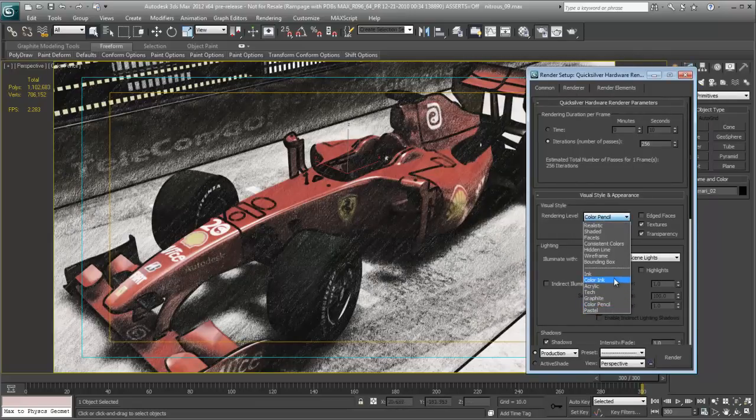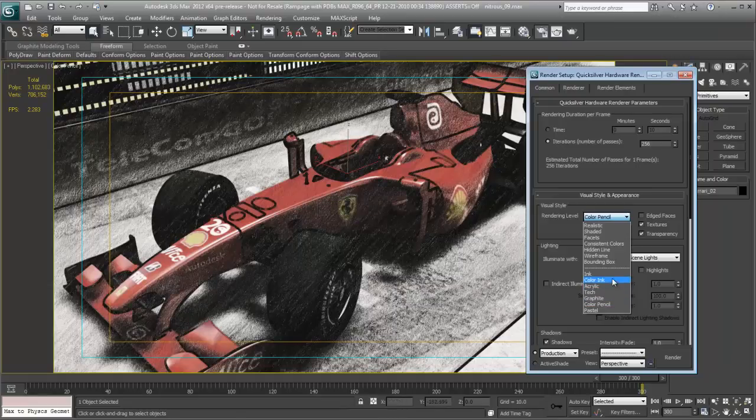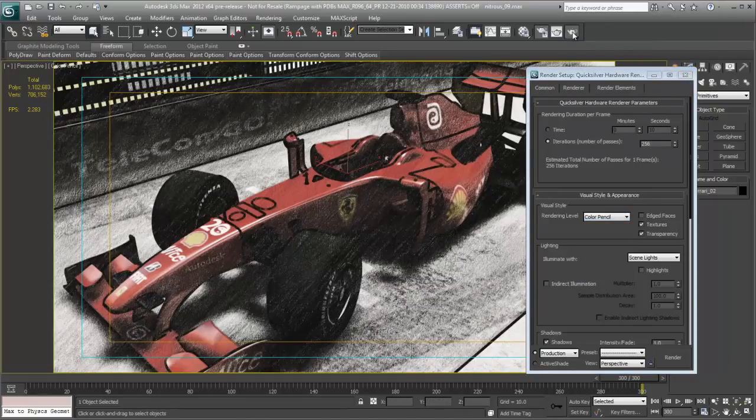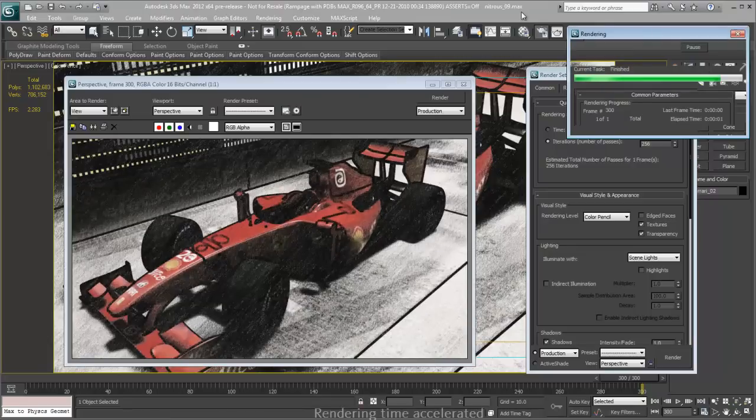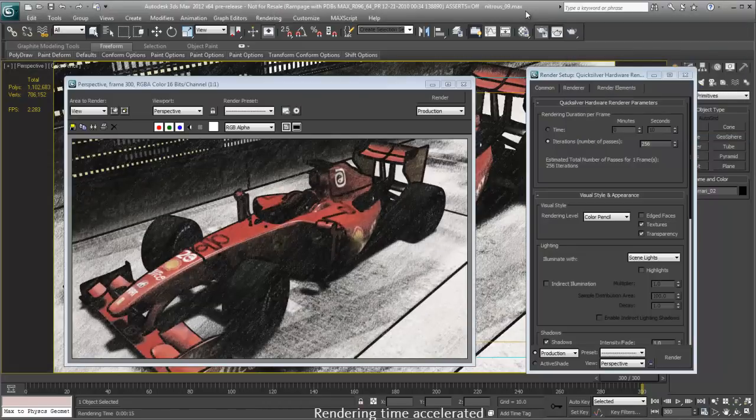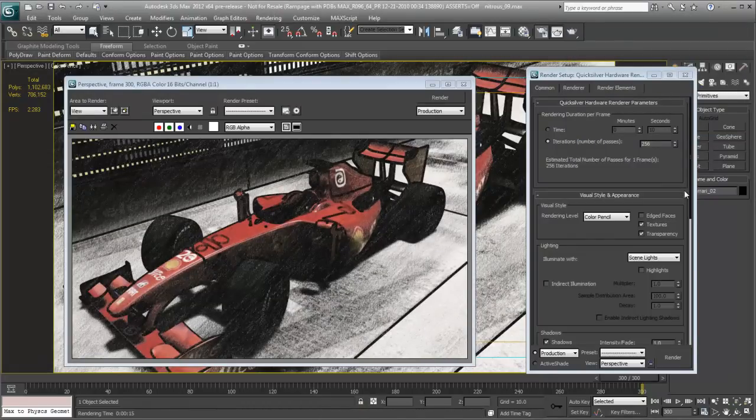So, we'll leave it at colored pencil. We'll illuminate with scene lights. And we'll go ahead and render it. And there's our colored pencil rendering via Quicksilver.